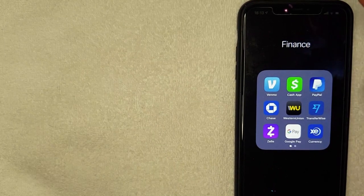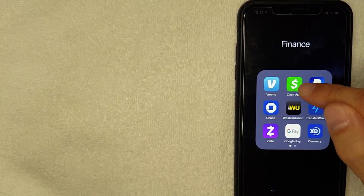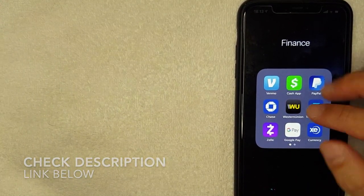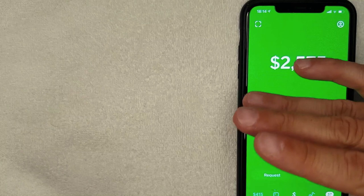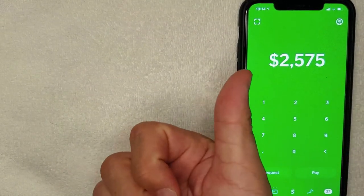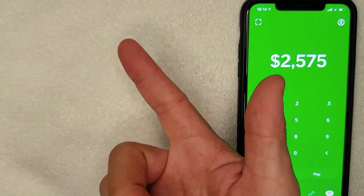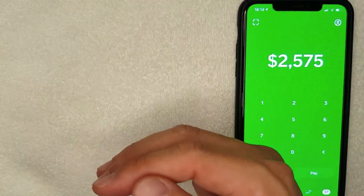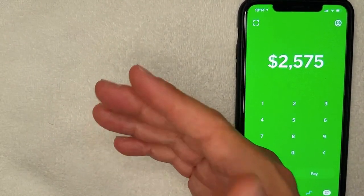I'm going to open up my Cash App — the green and white one. If you don't have this app already, check my video description for a referral link. Before we go any further, I want to let you know that some of the ways people get free money on Cash App go against the terms of service, and some are completely illegal scams. This is not a promotion of those methods — I want you to know about them so you can protect yourself.